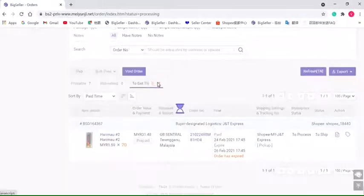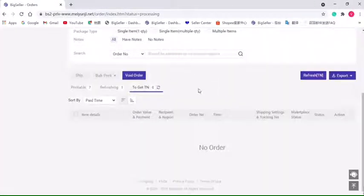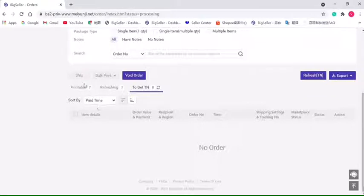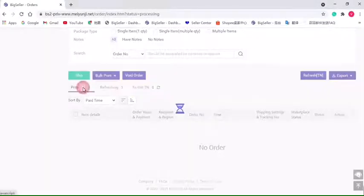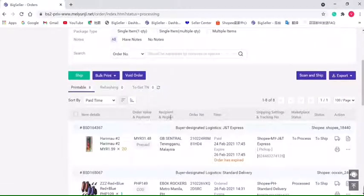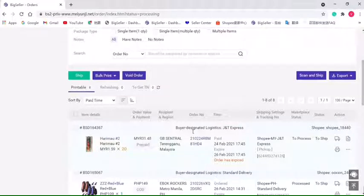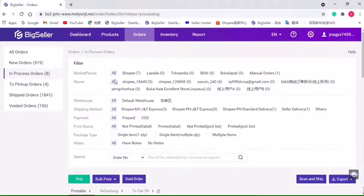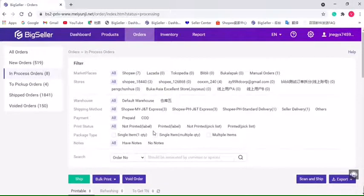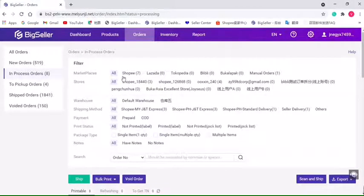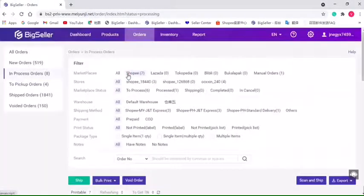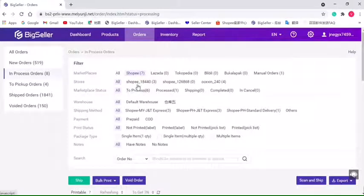Now we can print the shipping labels. BigSeller allows to print 100 shipping labels at a time from the same marketplace and same shipping methods. Select marketplace and shipping methods.